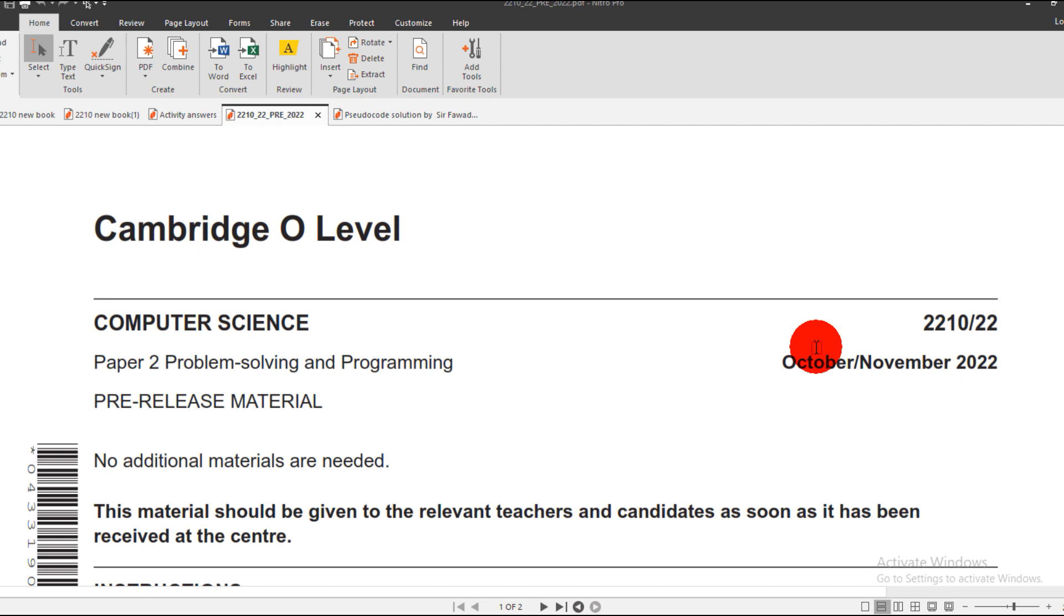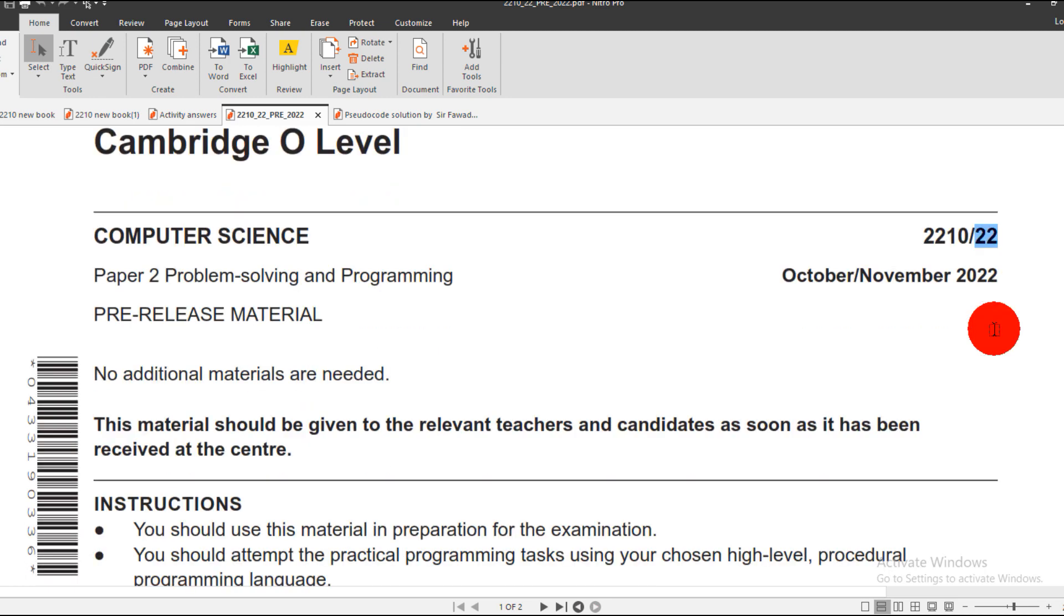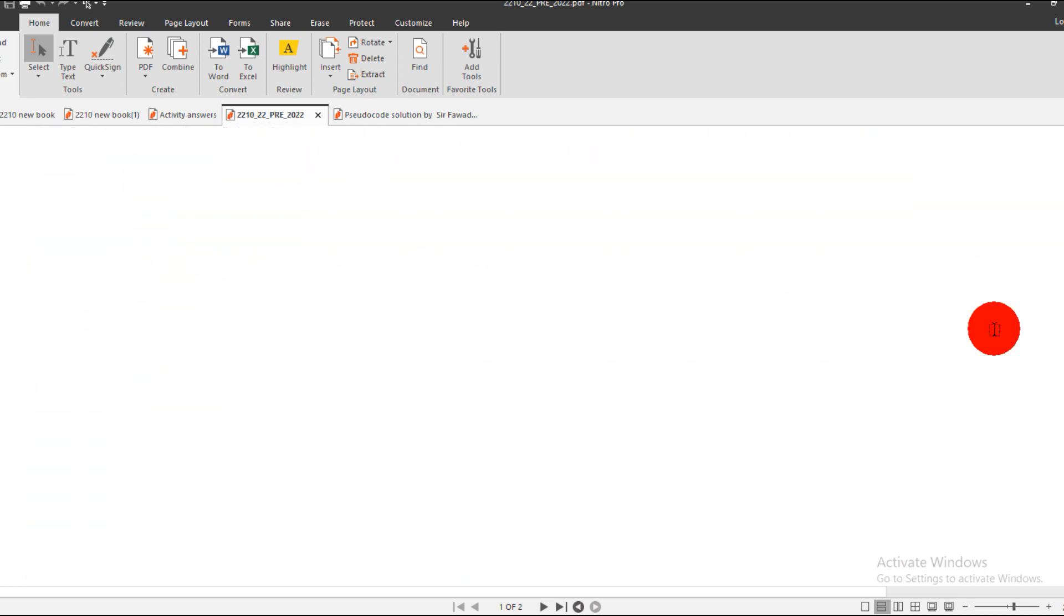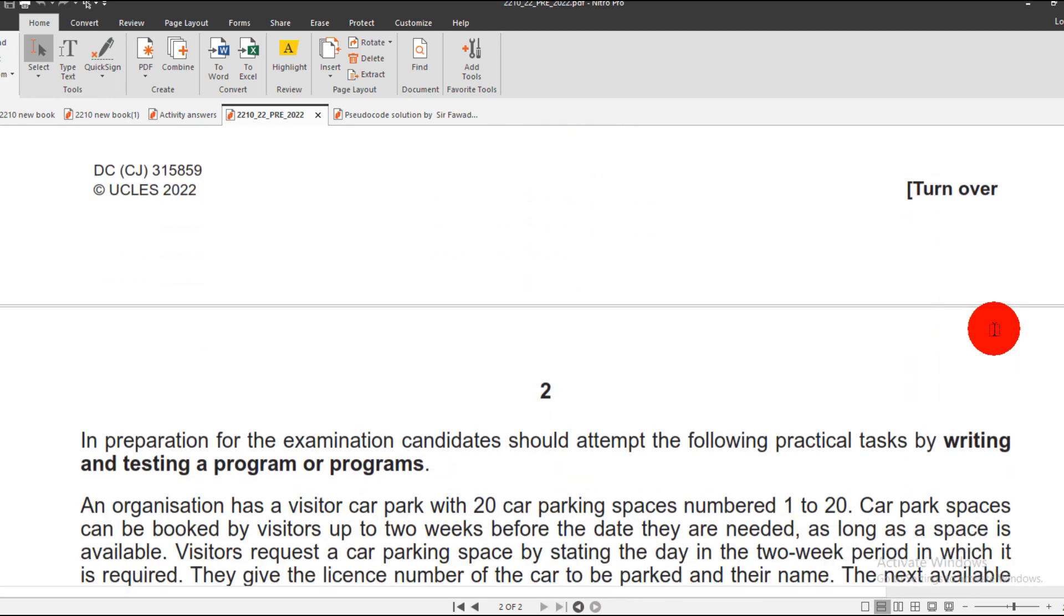Assalamualaikum, this is your computer science teacher Sarfabad Akhtar Ansari. Today I'll discuss pre-release material for October November 2022, variant number 22. It is for both boards, computer code 2210 and 0478. So let's hop to the section of the pre-release material scenario.